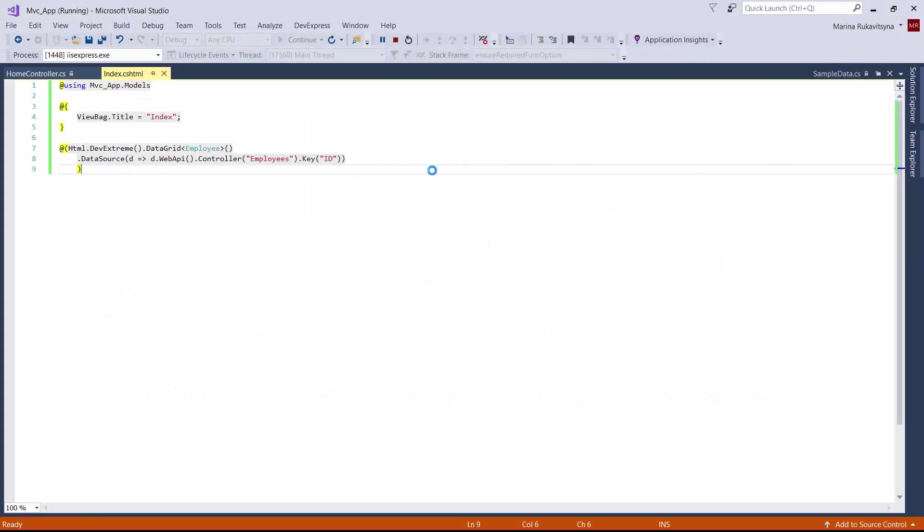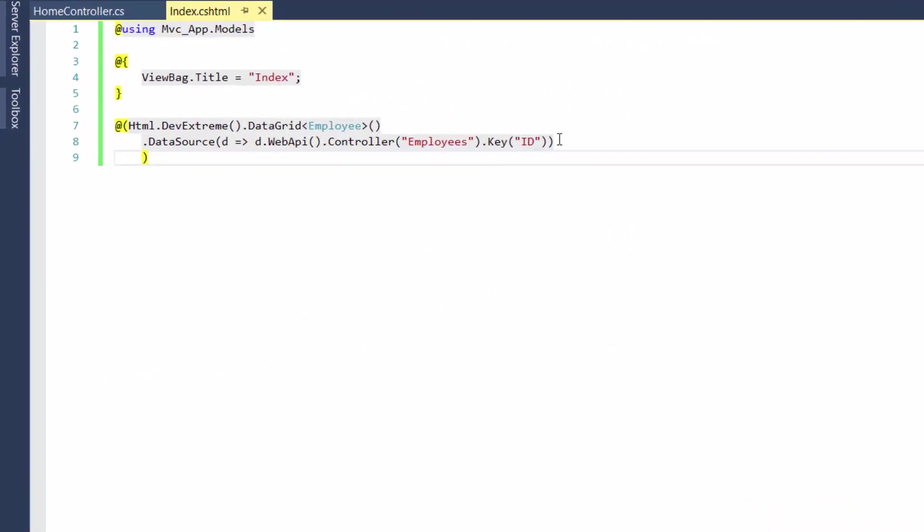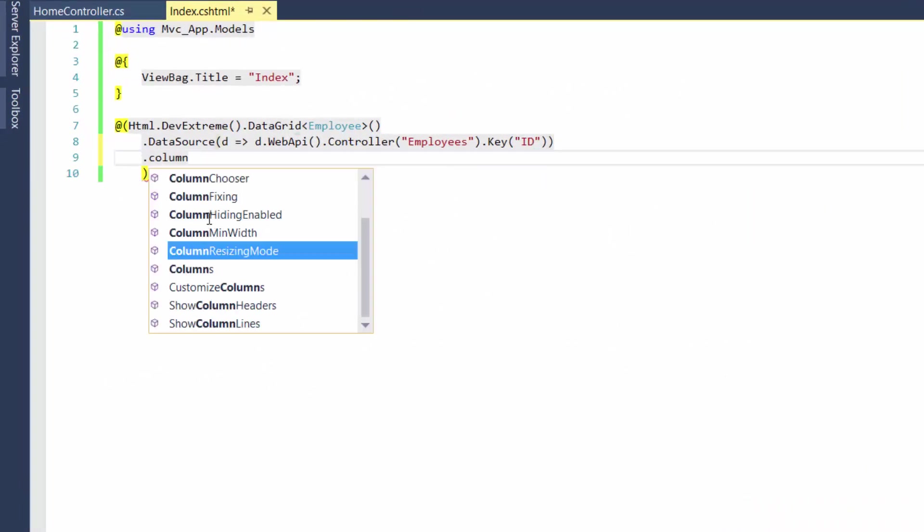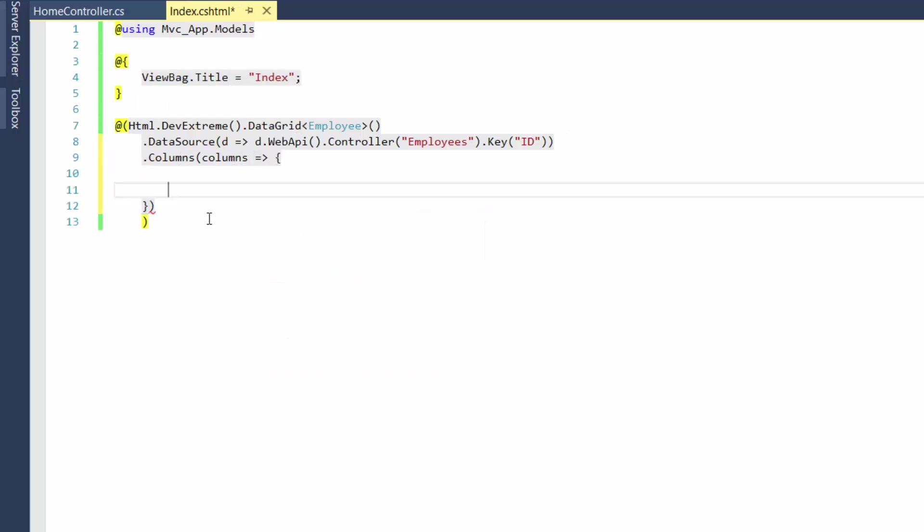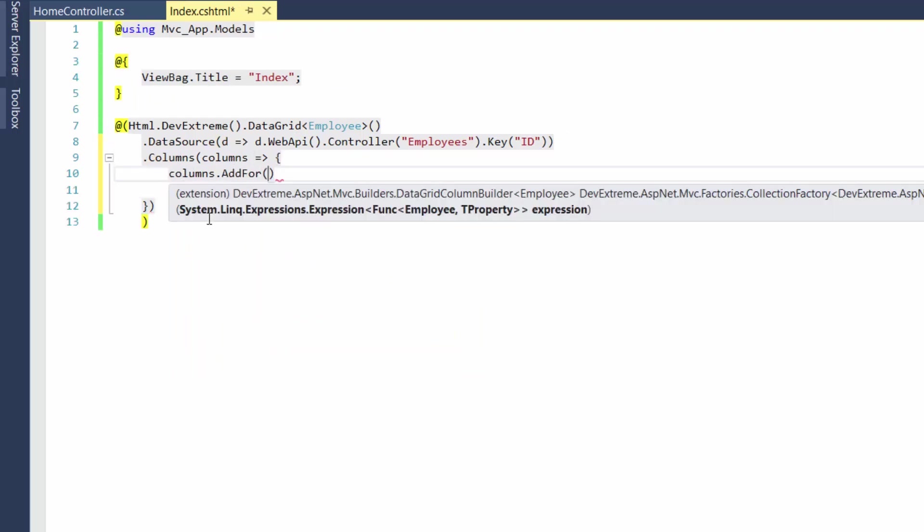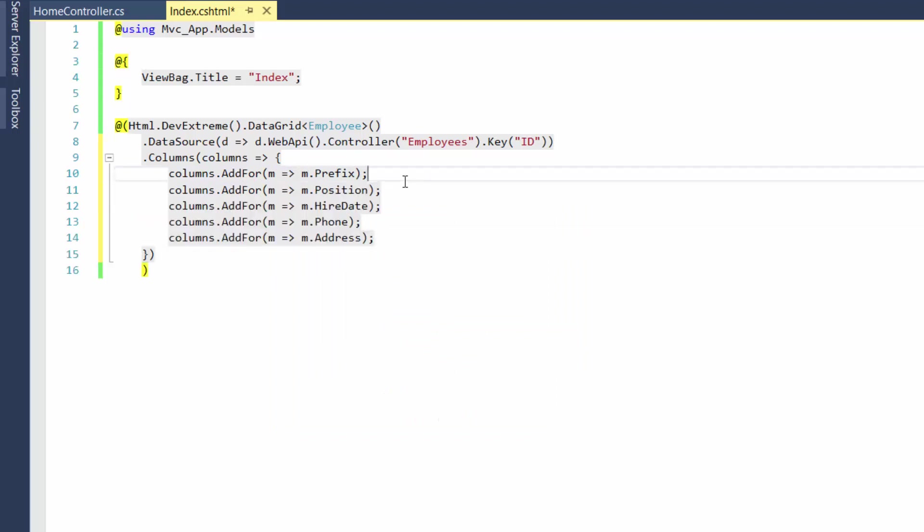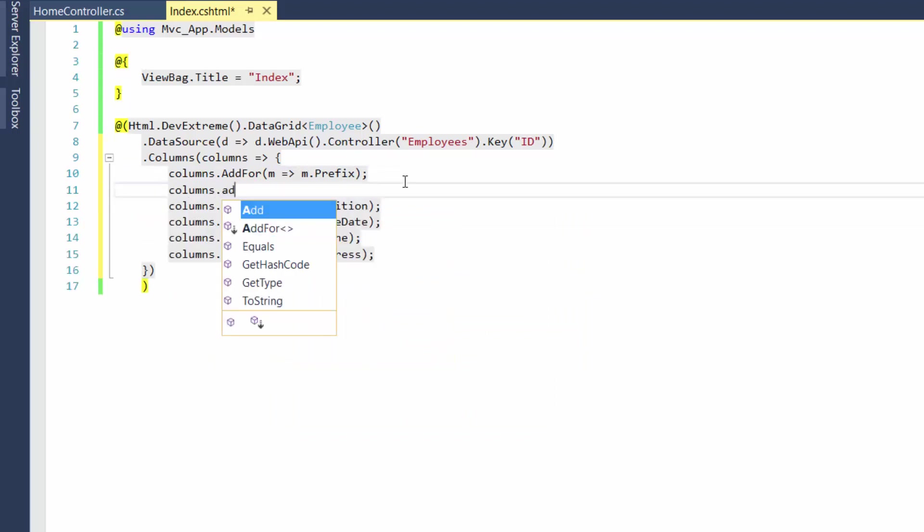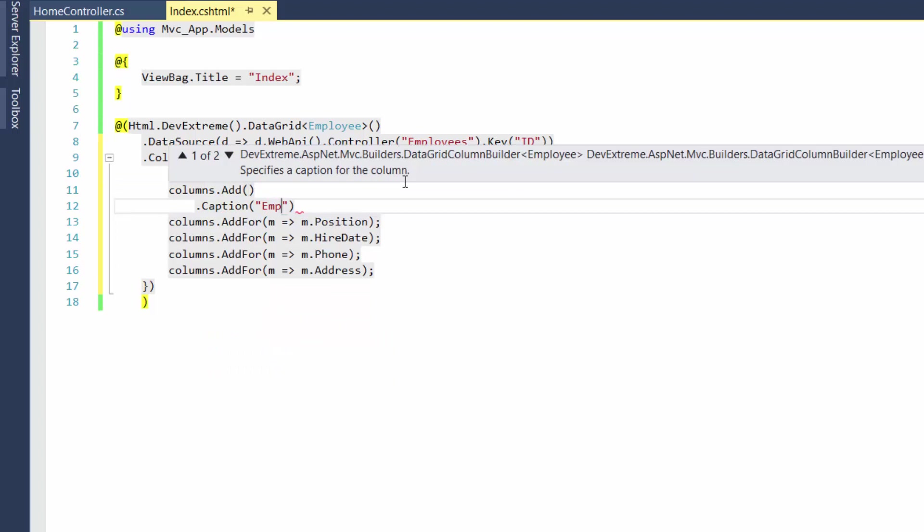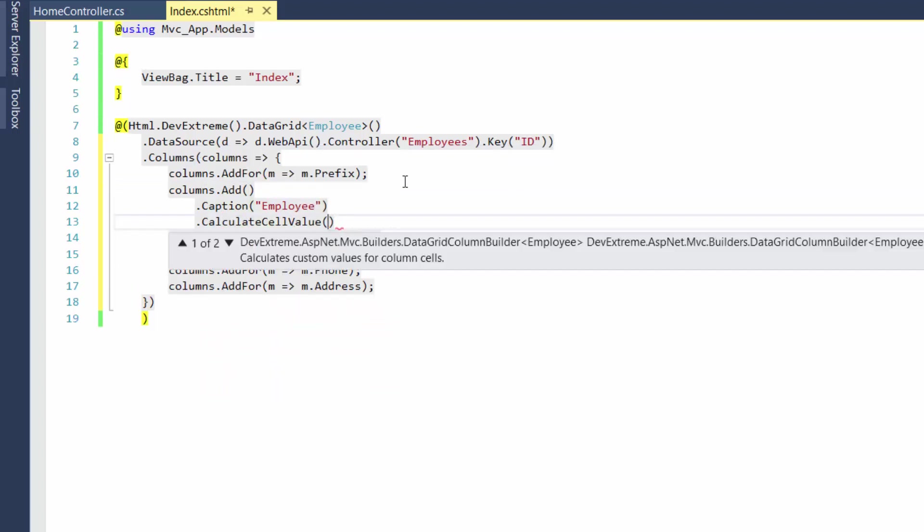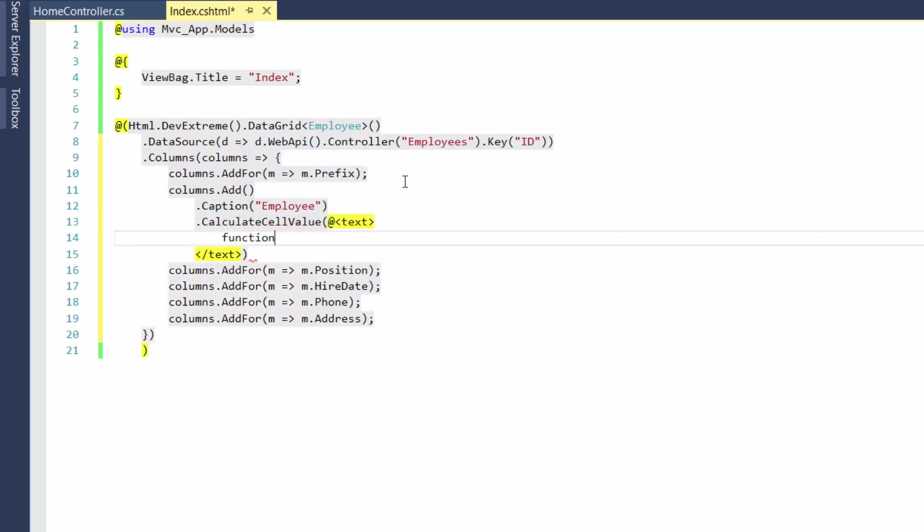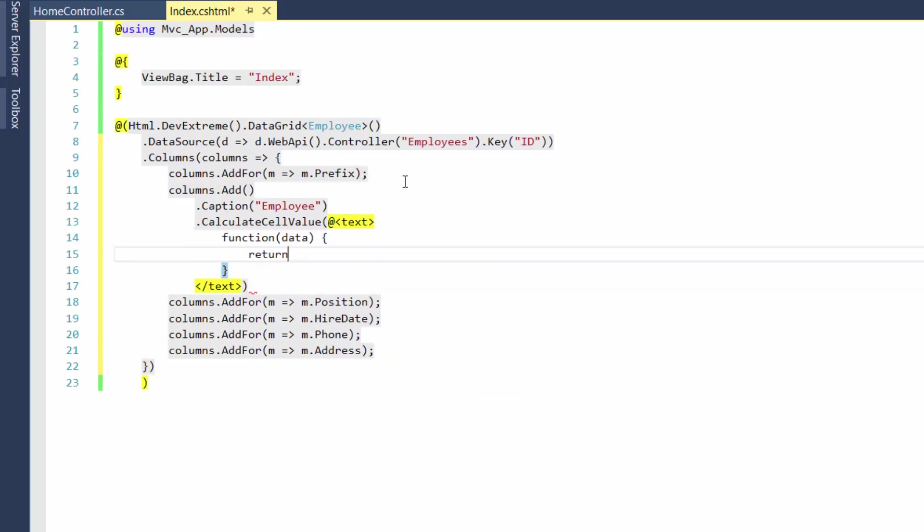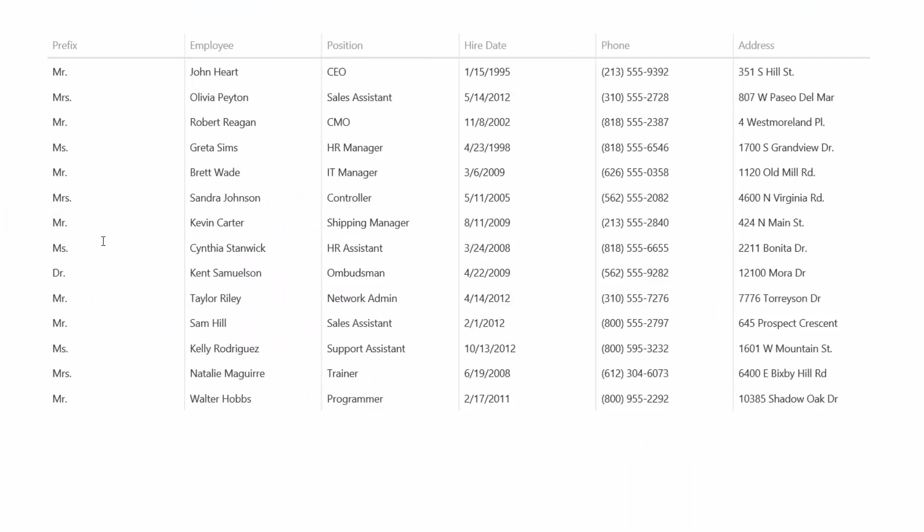Let's reduce the number of displayed columns. To do this, I'll assign an array of specified columns to the columns option. I'll also add one more column with custom column text. OK, let's see the result.